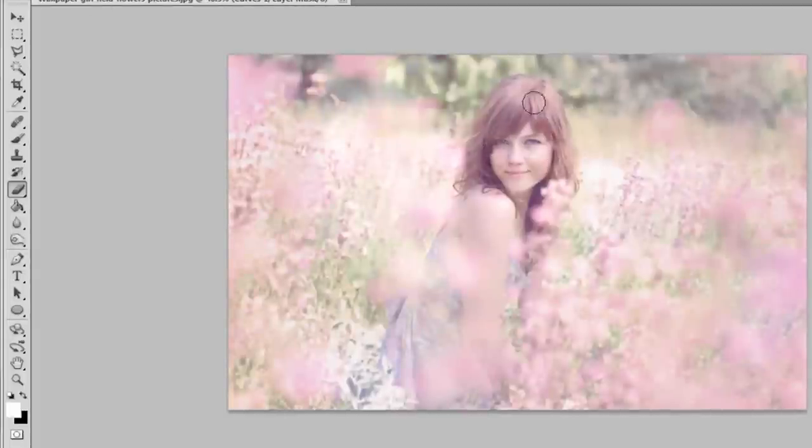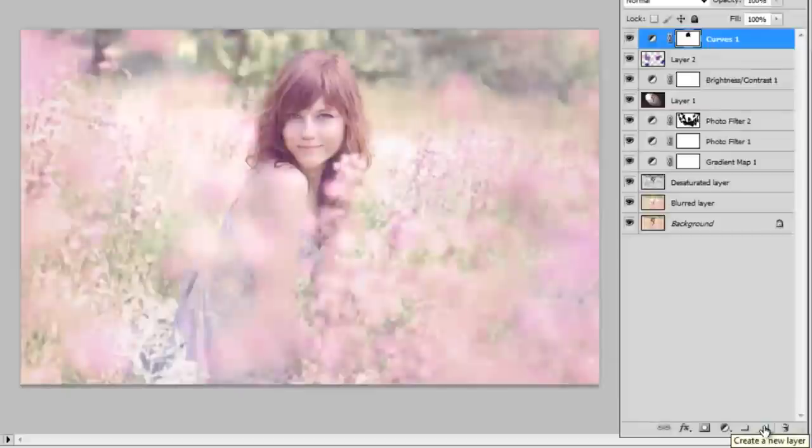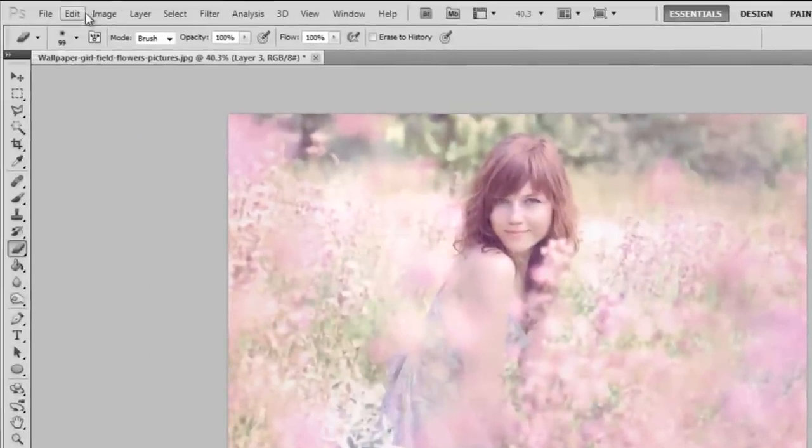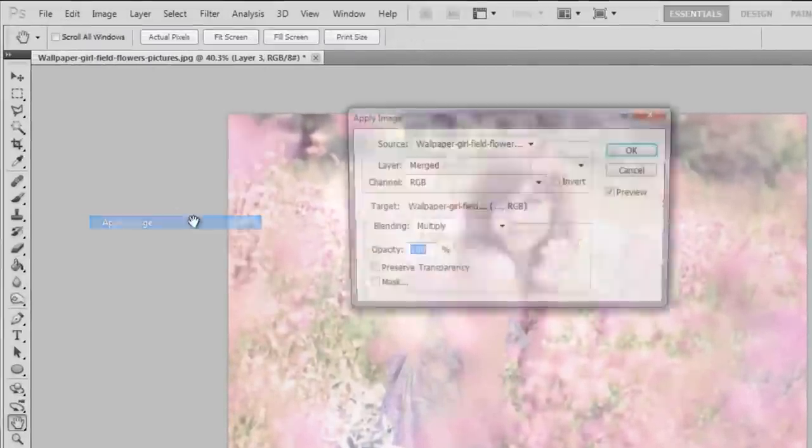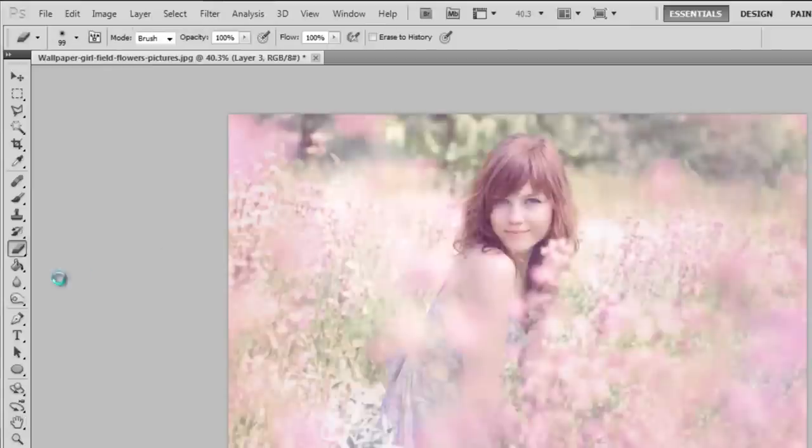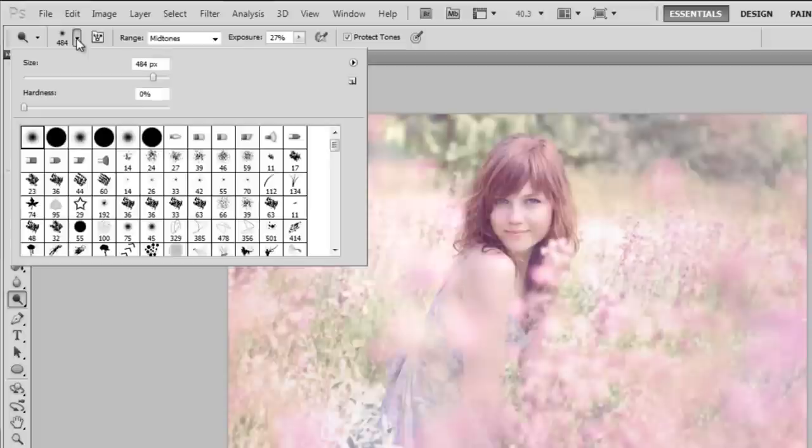And now I'm going to get my eraser tool and just erase over the bits that I don't want so light and misty. Now I'm going to make a new layer. And this time I'm going to Apply Image again by going to Image, OK. And this time I'm going to get my Burn and Dodge tool just to fix up the lighting.